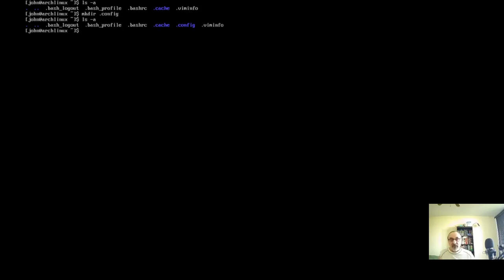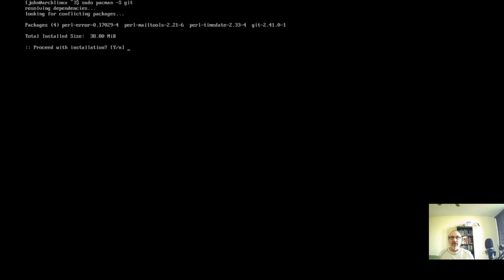The next thing we want to do is install Git, because you can't download my GitLab repository without it. I'm going to do sudo pacman -S git and it's installing. Now I'm going to type in this command: git clone https://gitlab.com/artabyss1/mensch.git. If I typed it right, it's going to download all my configuration files from my GitLab repository.